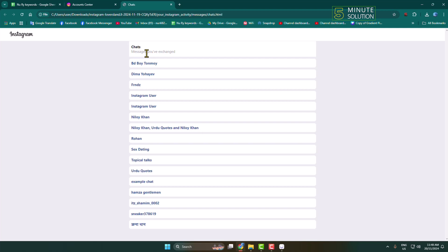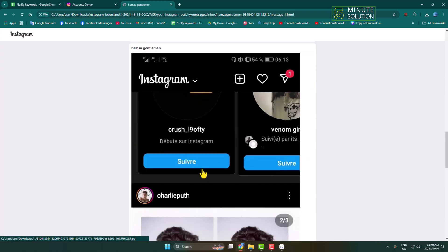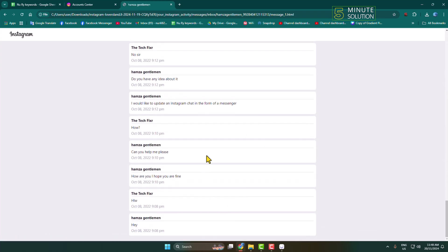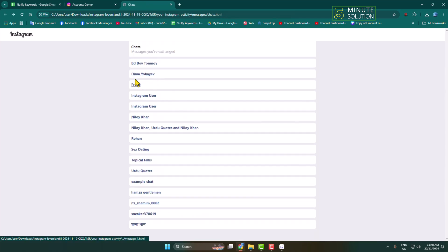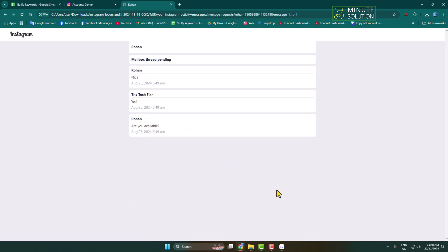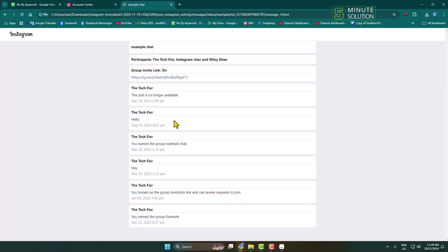Here you will find all of your deleted and all Instagram message conversations. Open any conversation and you will find all messages along with images. You can go back and open another conversation. This is how you can recover your deleted Instagram chat messages.